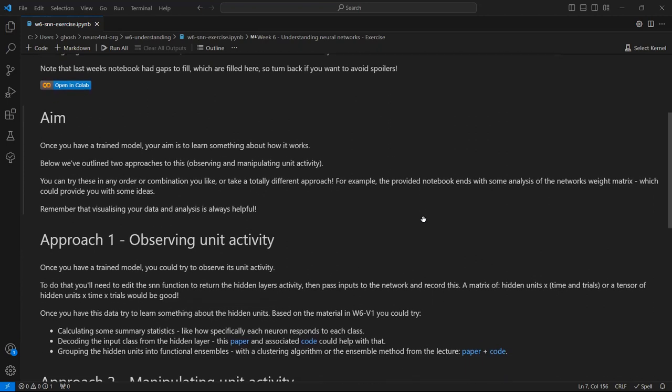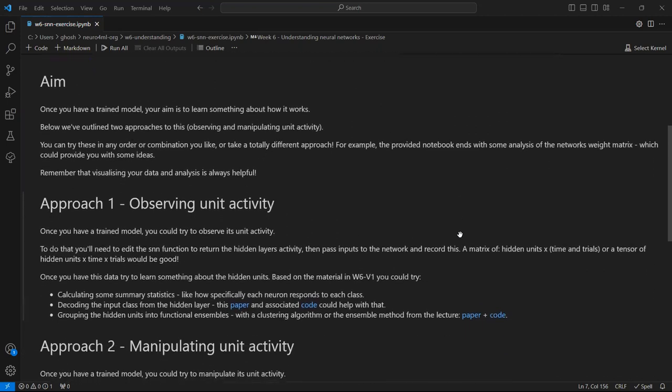Just to go through each quickly, if you want to observe the model's unit activity, you'll need to edit a little bit of the code so that you can record the model's hidden layer. You'll then need to pass inputs to the network and record that.